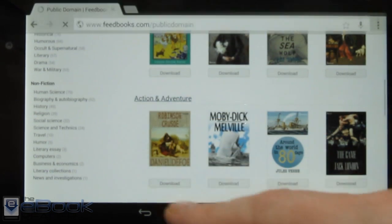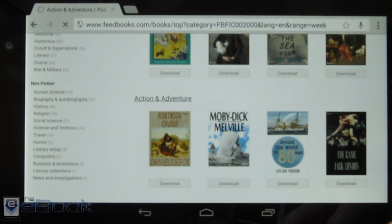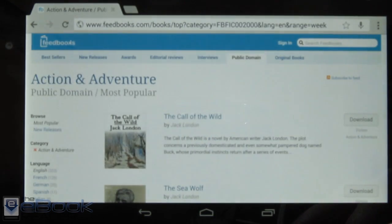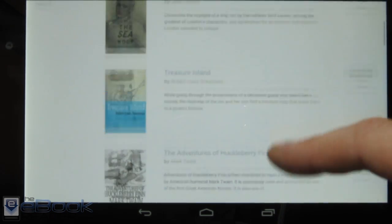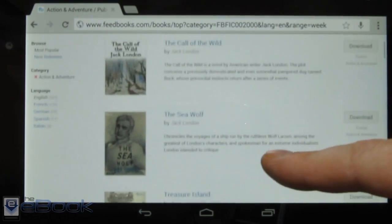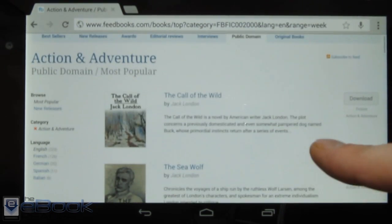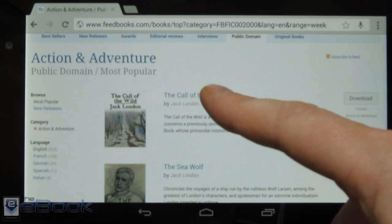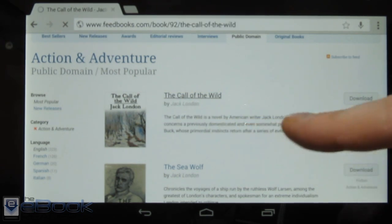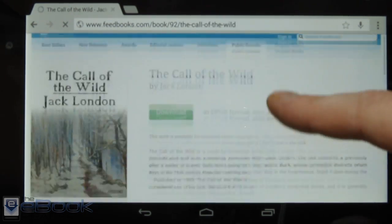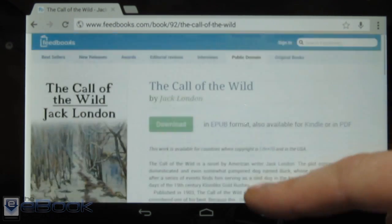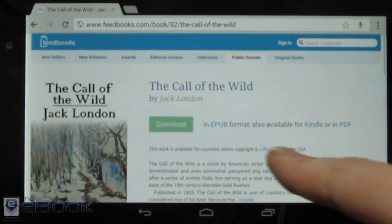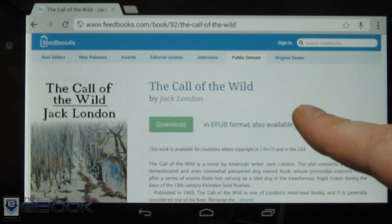Let's go ahead and I'll show you how to do that. We've got to first download a book, so let's go ahead and download one. Let's get Call of the Wild. I'm going to have to get the Kindle format, obviously, so let's see where the Kindle listing is. Kindle.